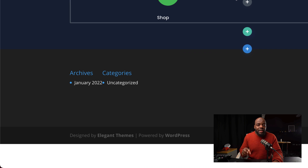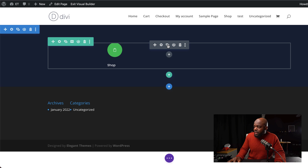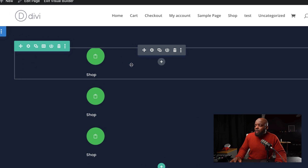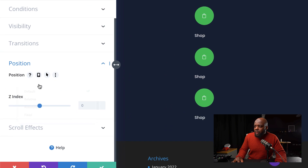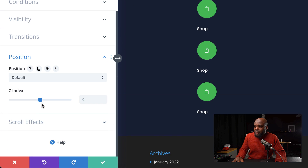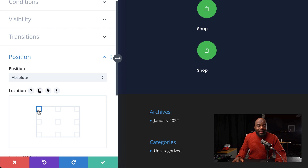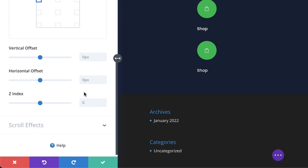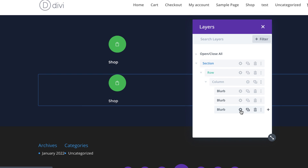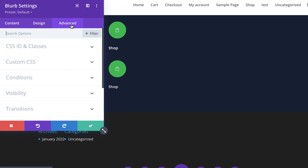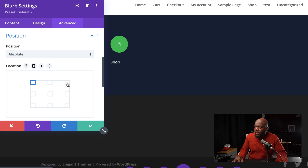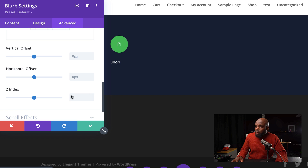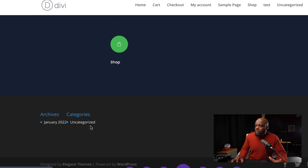The next step is to design two more icons, so I'm just going to duplicate this twice. Now we need to position our icons. I'm going to start with the first one — go to Advanced Position, set the position to Absolute, place it on the top left, and set our Z index to 10, then save. Next, let's move on to the third one — click on the gear icon, go to Advanced Position, set it to Absolute, this time place it on the top right, and also set the Z index to 10, then save.